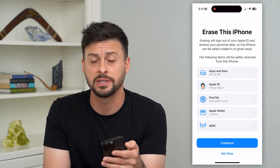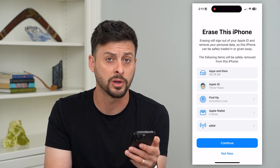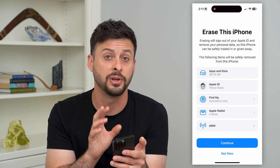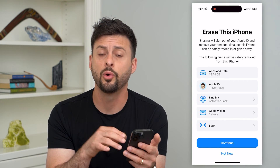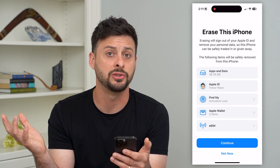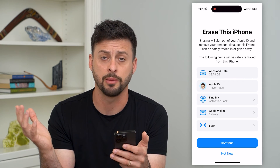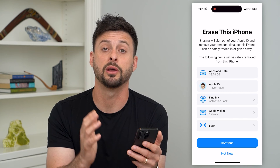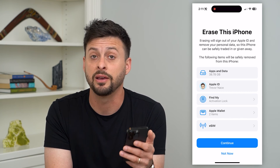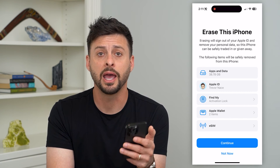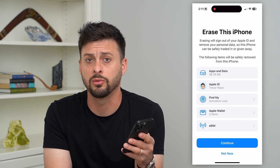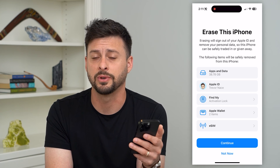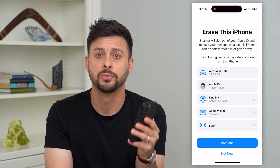A lot of times this fixes any bugs or glitches either in the camera app on your phone itself, or in any app that is using your front camera — like Snapchat, TikTok, Instagram, FaceTime, whatever it may be. Going through this process a lot of times fixes those bugs or glitches.